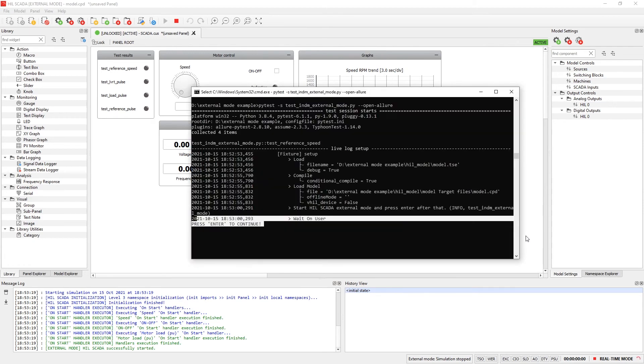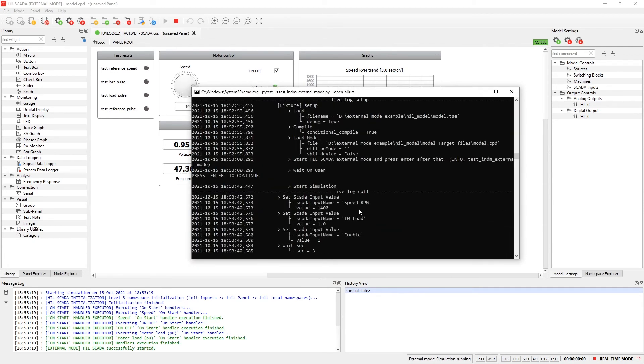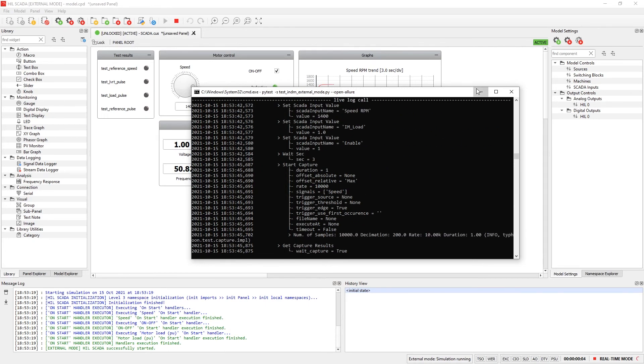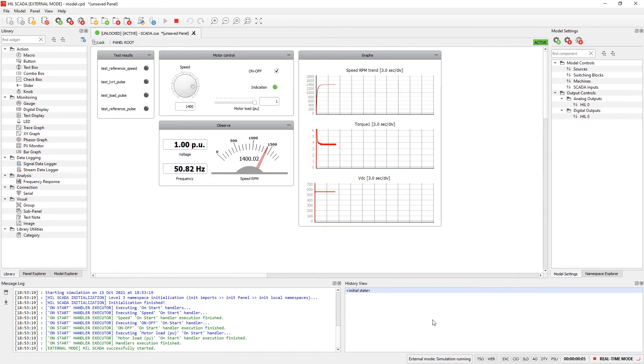Now we are ready to continue the test run. Let's press enter in the command prompt which will start the simulation and continue test execution. At this point you can see in the indicator that the simulation is running.